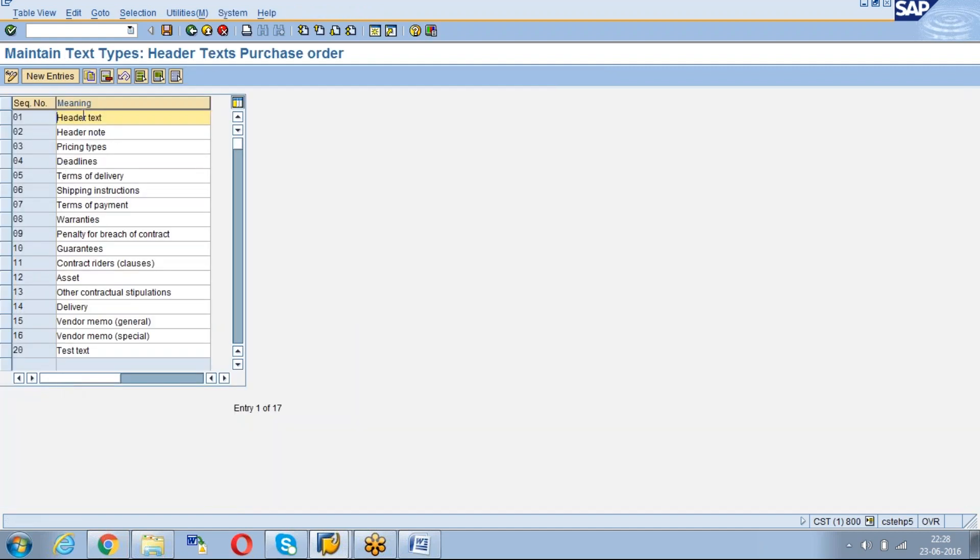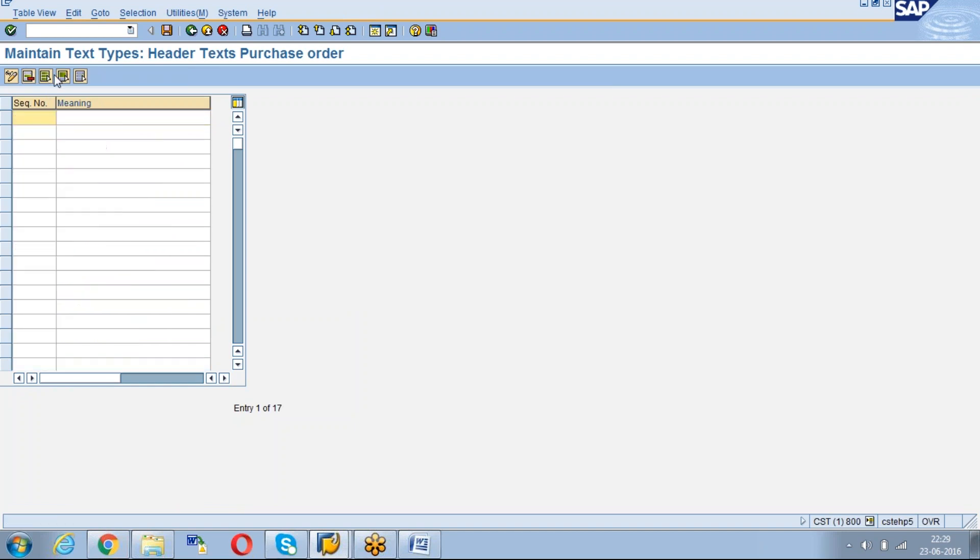See already there are certain texts that are available. For example we will create a new text with sequence number 17.